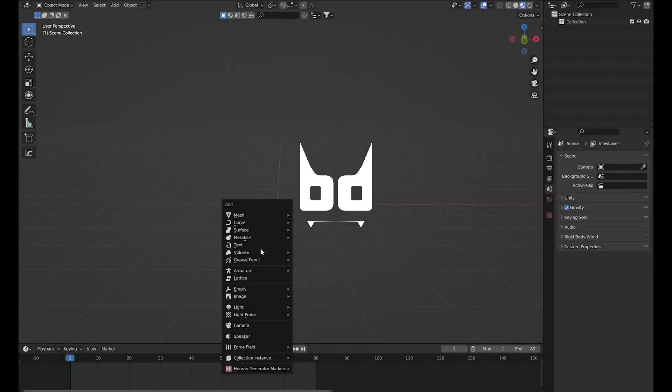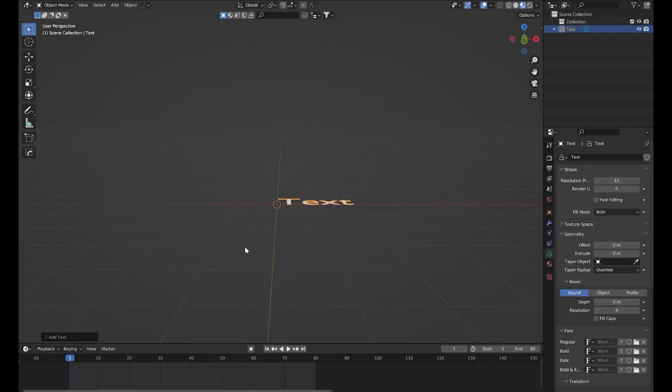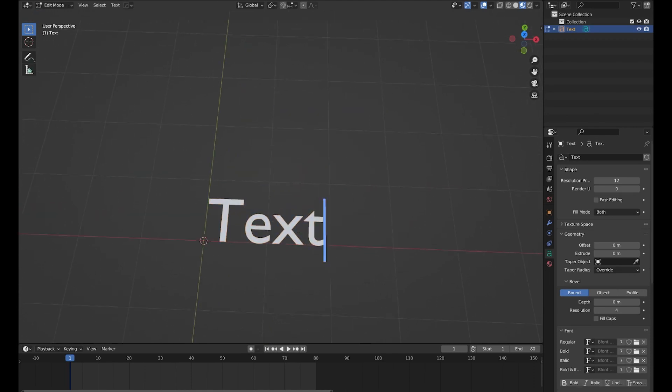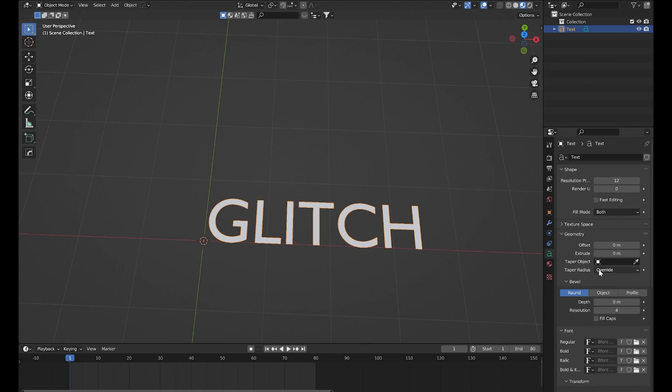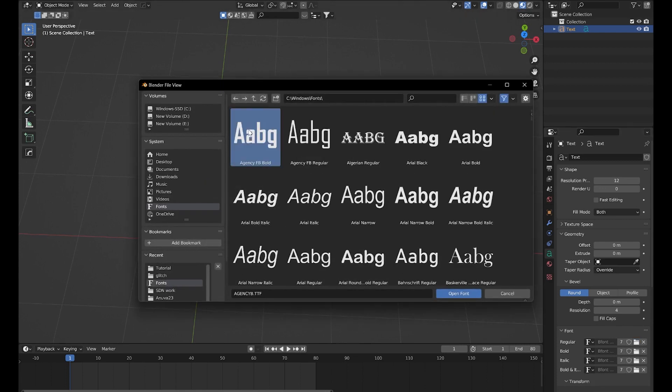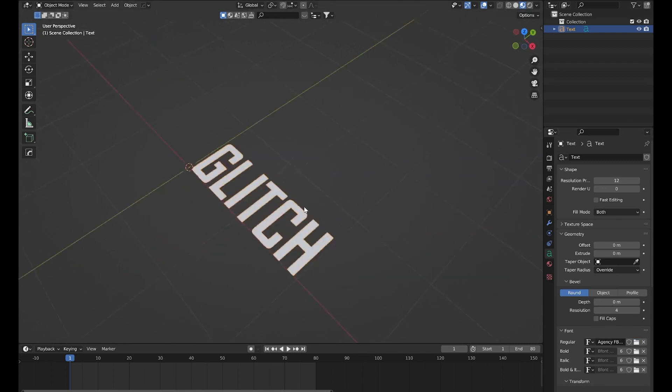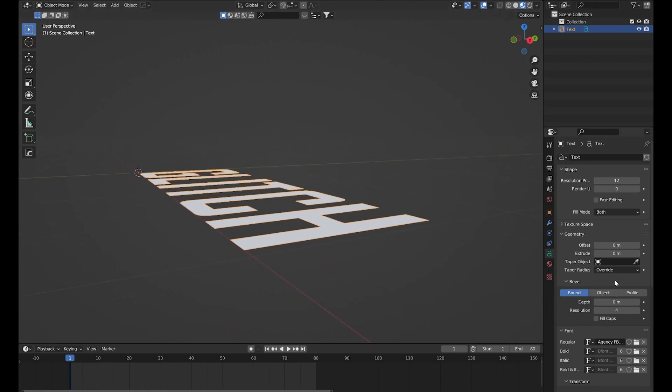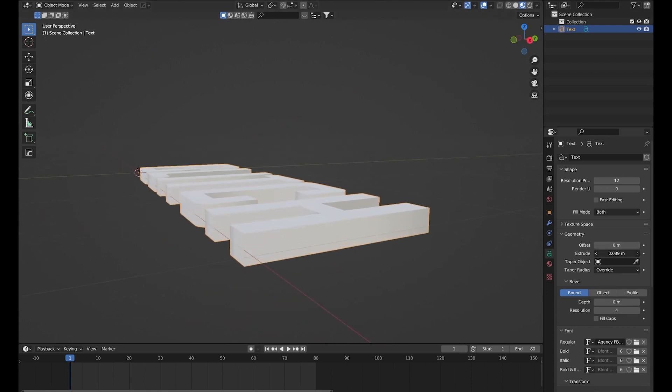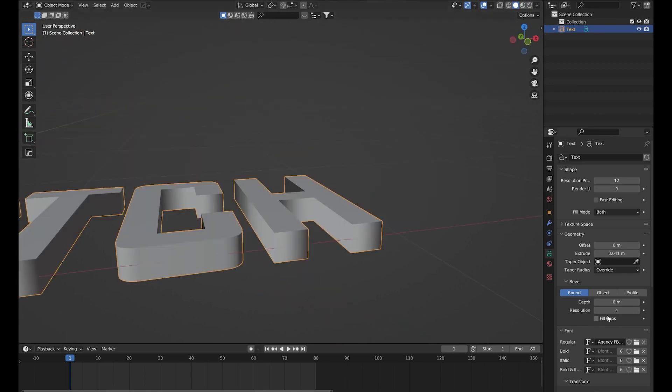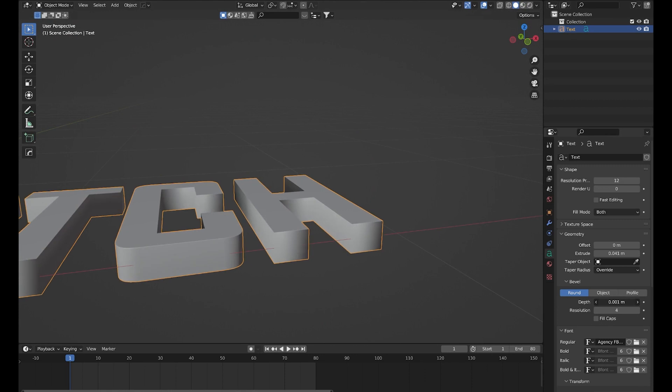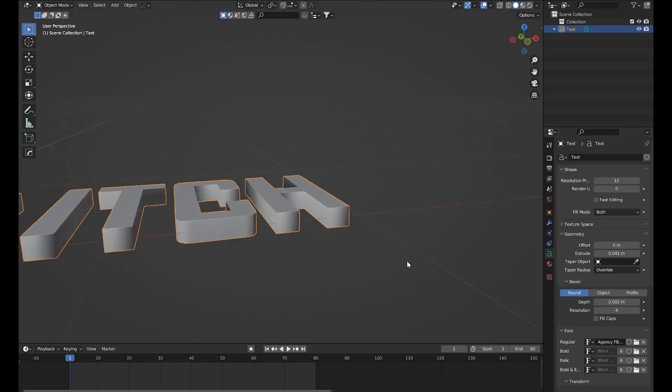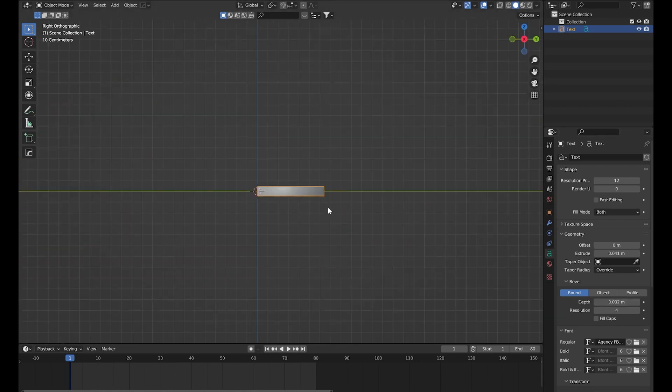First we will add text and then type the word glitch. Now let's select a nice sci-fi font. I will extrude this text a bit, something like that, and then let's add some depth. Now let's rotate this text along the x-axis.